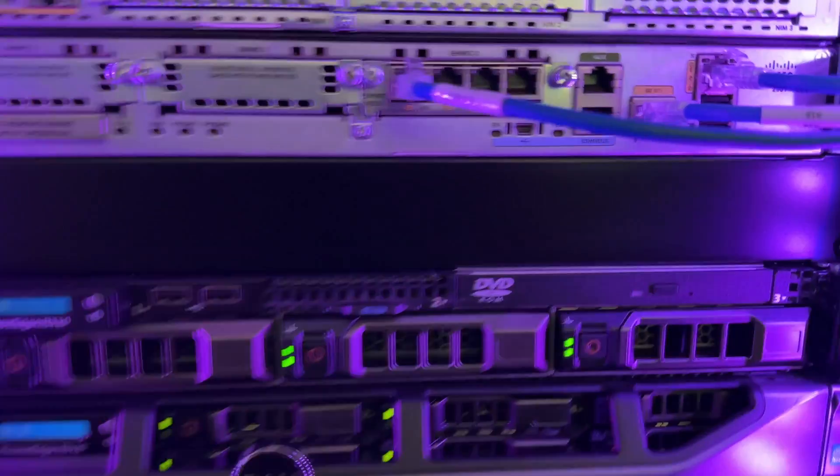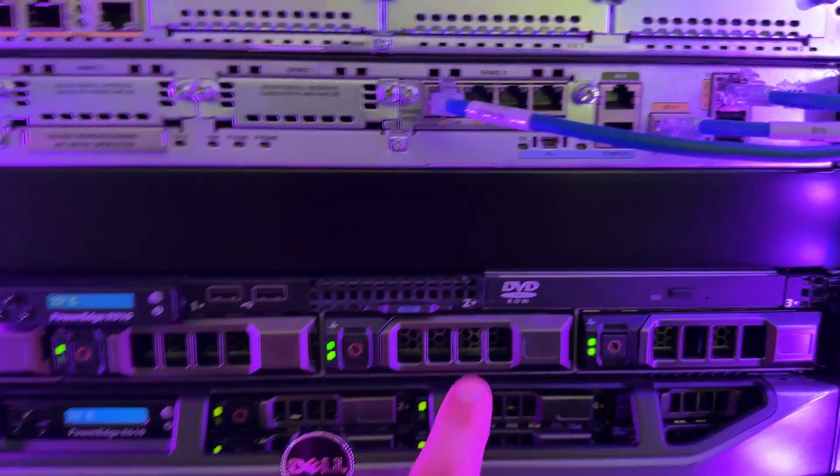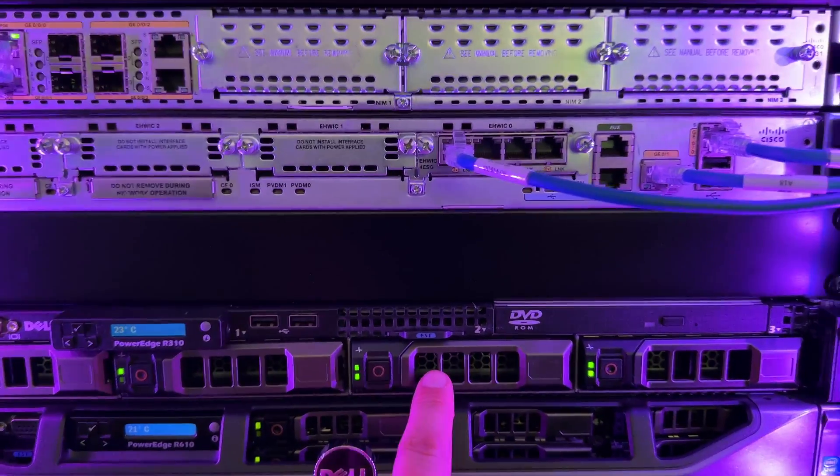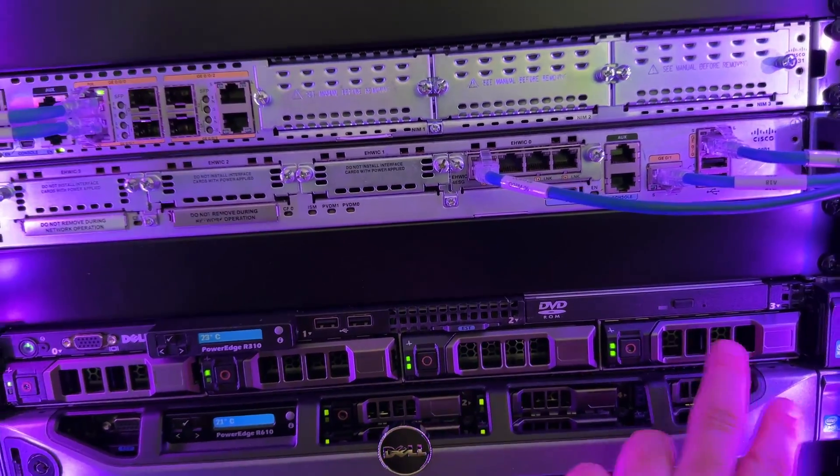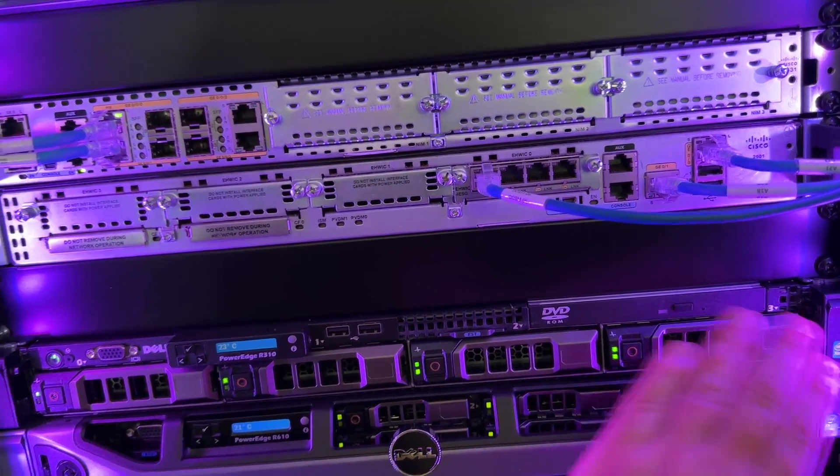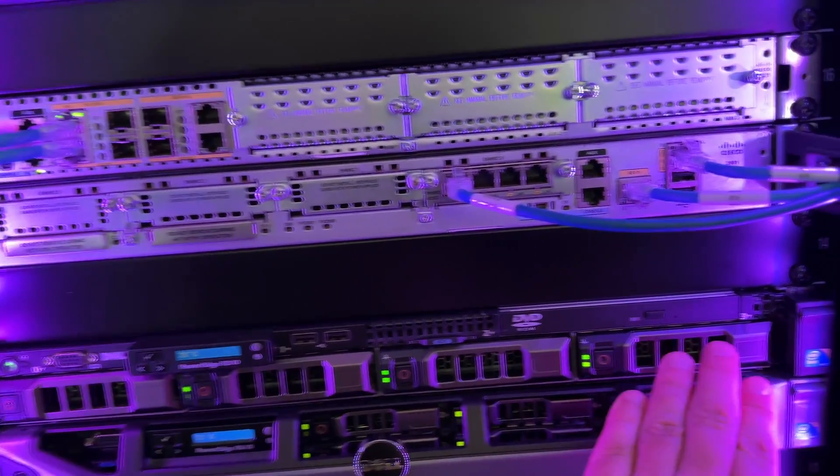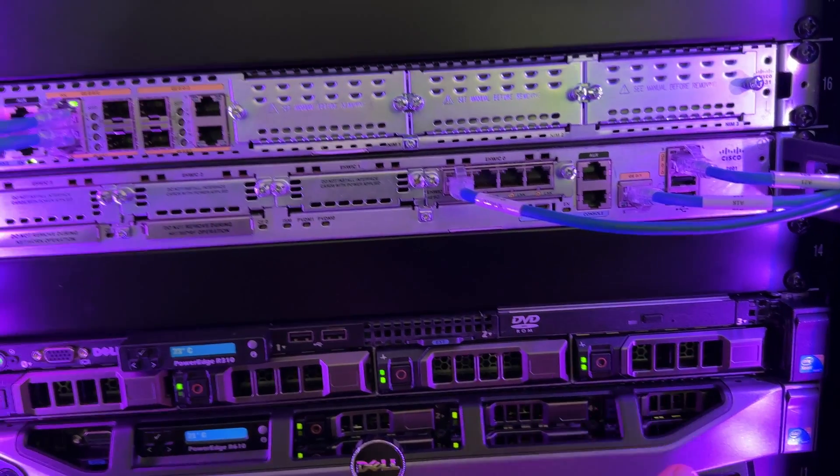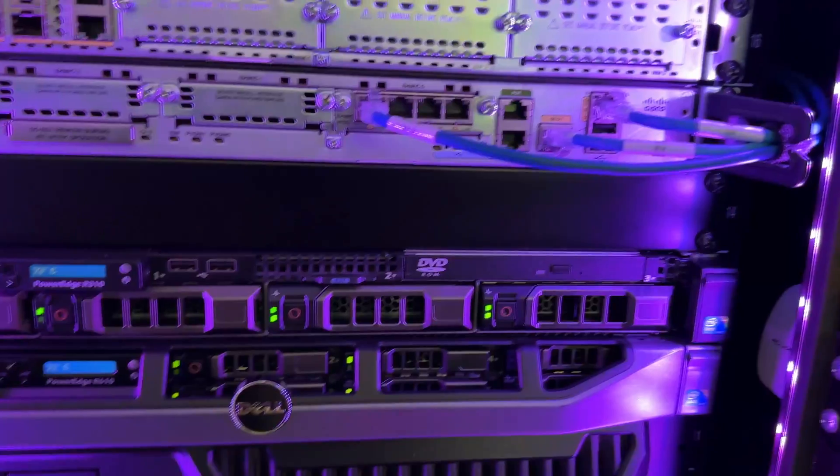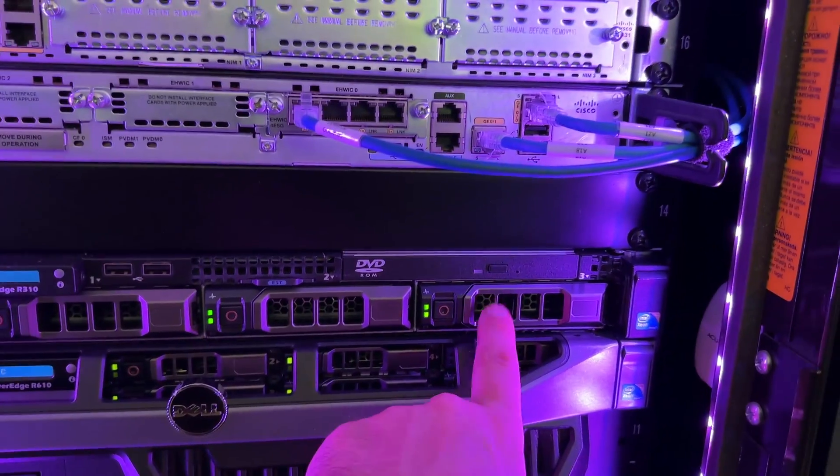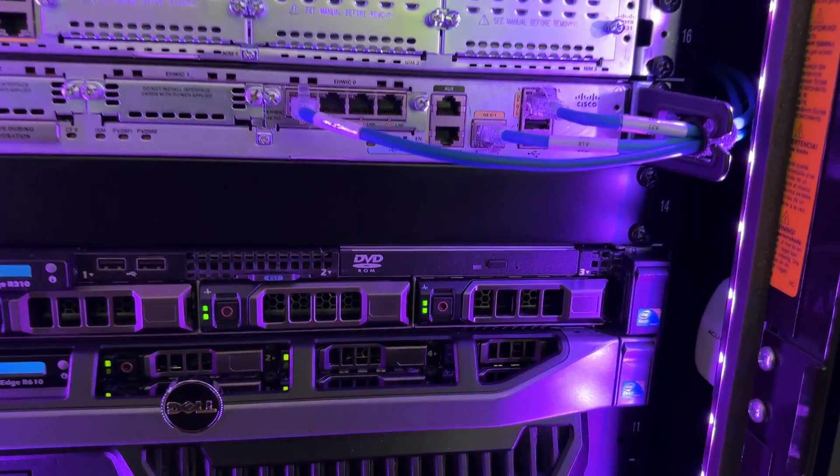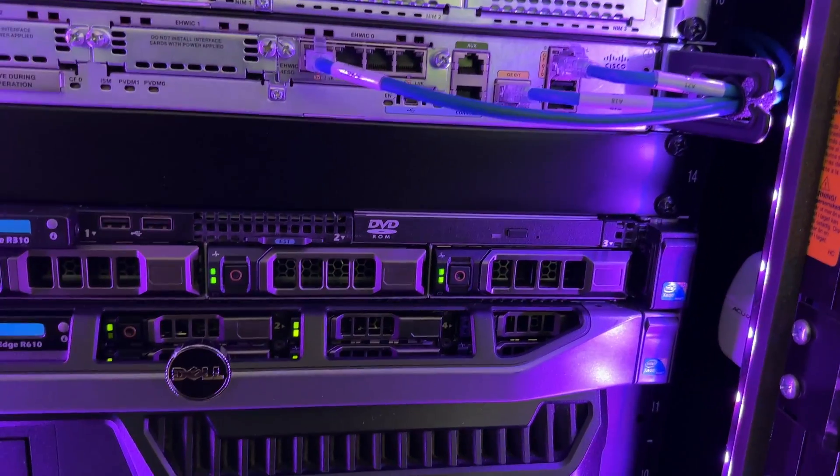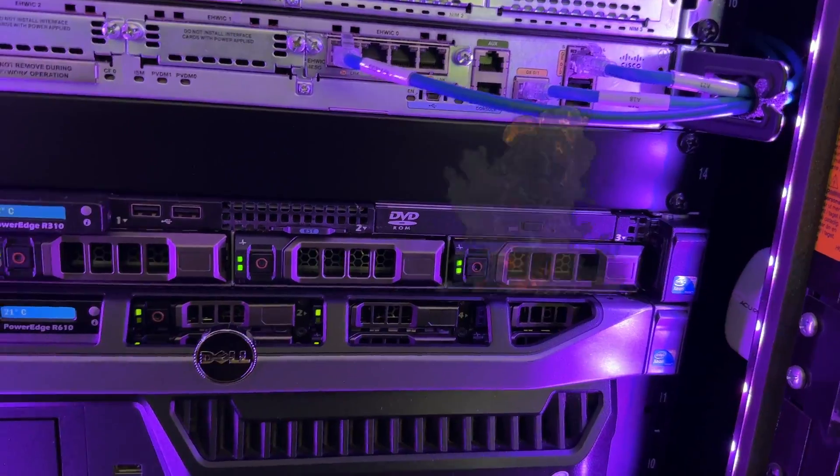So this drive being rebuilt is going to essentially just get all of the data from this drive over here. Hopefully, this little guy's not on his last leg. Otherwise, we're going to have problems.